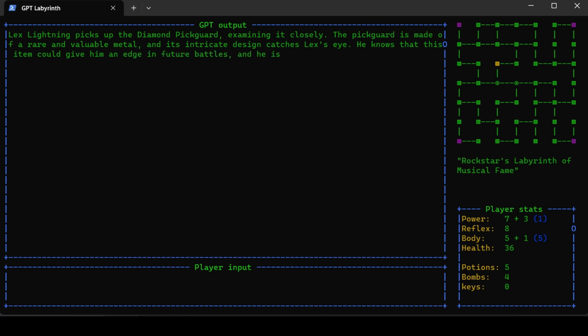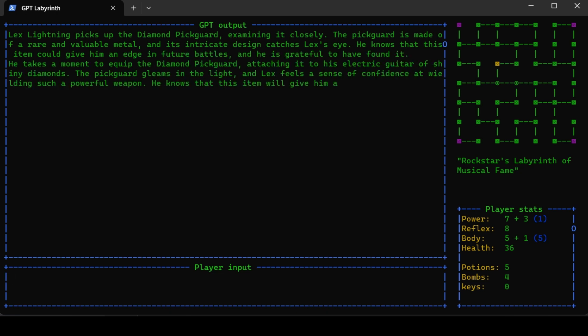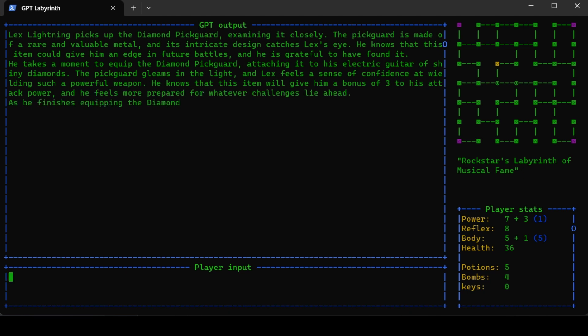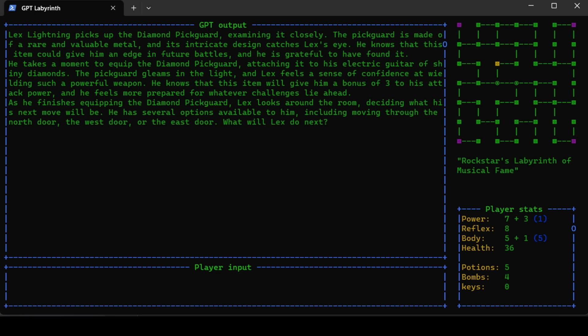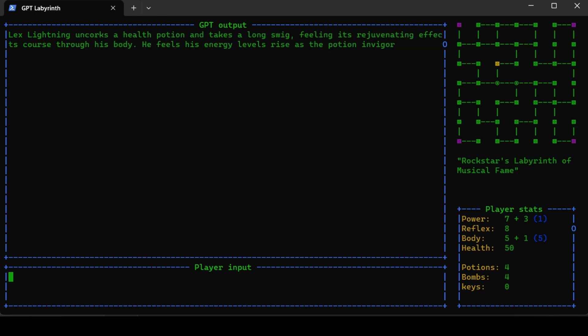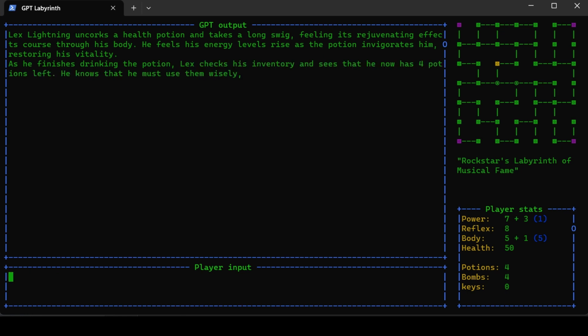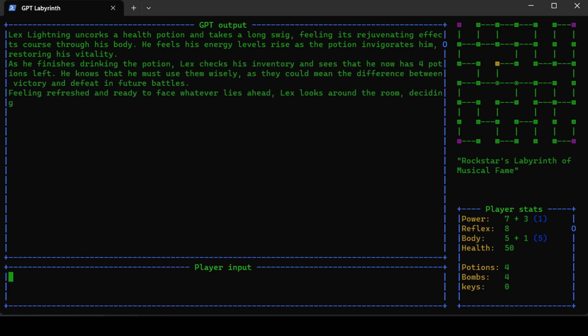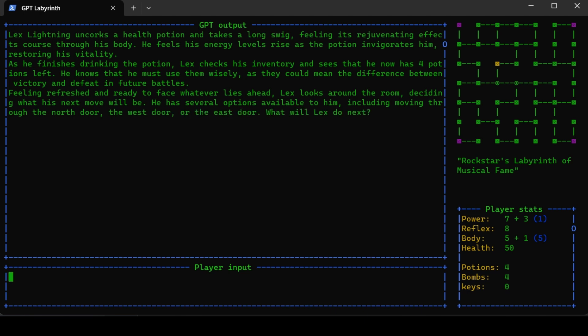Pick up the pickguard. The pickguard is made of a rare and valuable metal. He attaches the diamond pickguard, which gleams in the light. Lex feels a sense of confidence wielding such a powerful weapon. This gave me plus three to power for one use. I lost some health in the previous battle, so I'm just going to drink a potion. Lex uncorks a health potion and takes a long sip, feeling its rejuvenating effect. I'm back to 50 health points. Now I'm going to go east.